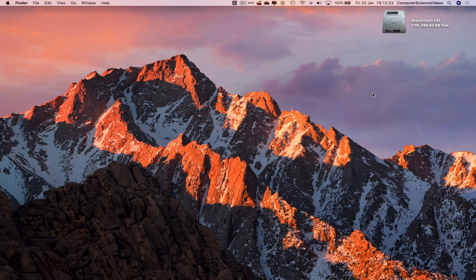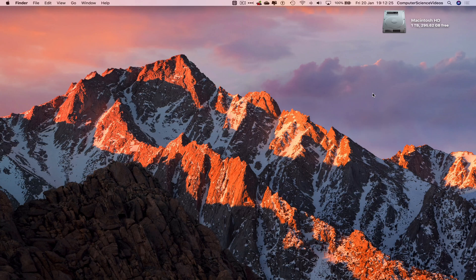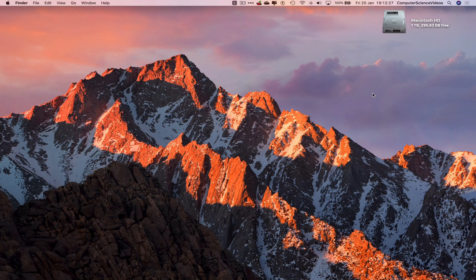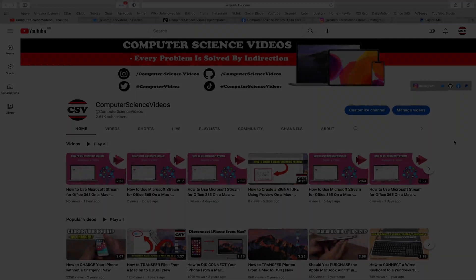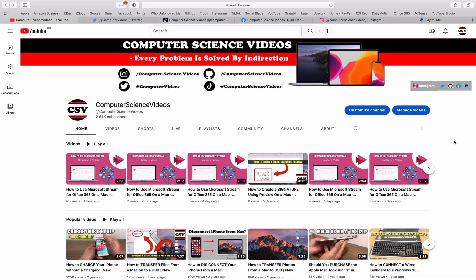You need to have access to a Mac computer and the Notes application, which is built into the Mac computer. We can now start the tutorial. Before I start, I would like to say that you...